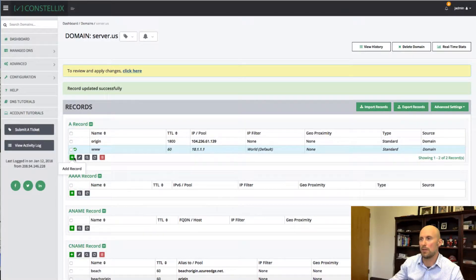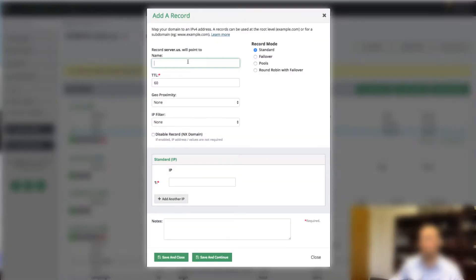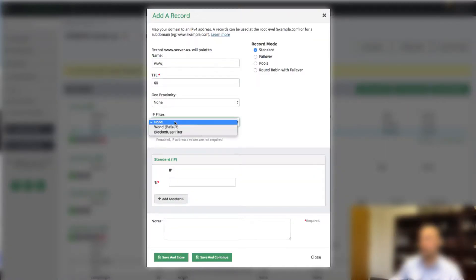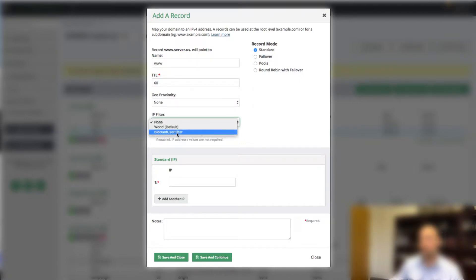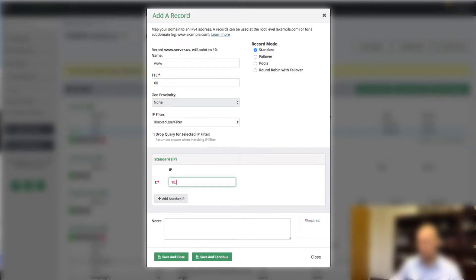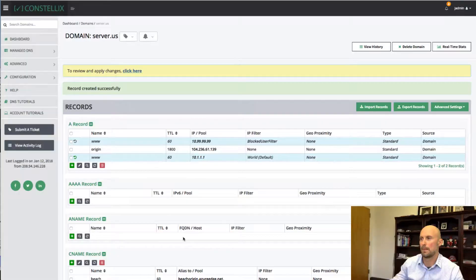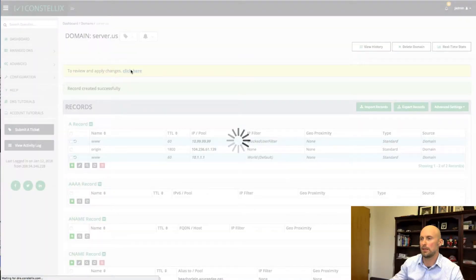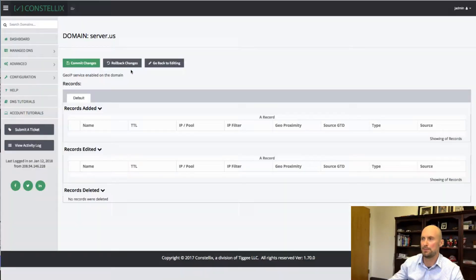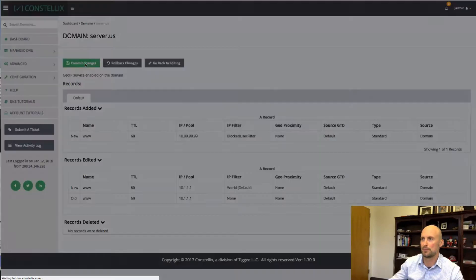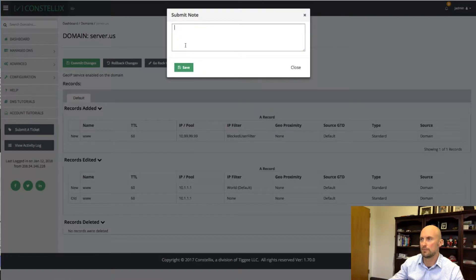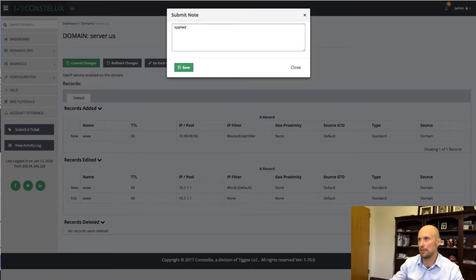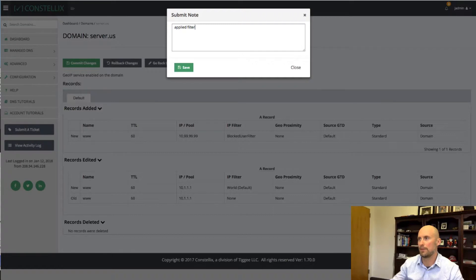Let me save this. And now what I want to do is I can say, okay, for right now, I'm going to do a little change. So the people in this block user filter, I'm going to do 10.99.99.99. Click here to apply filter.